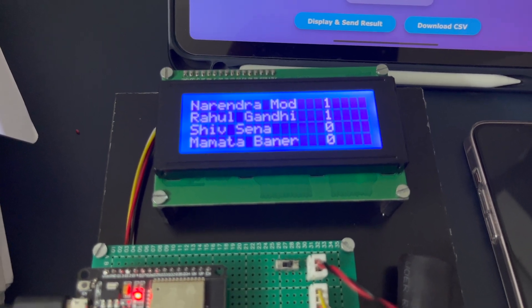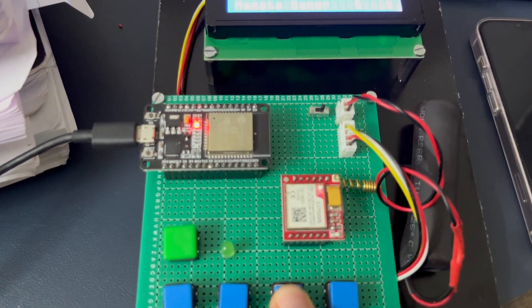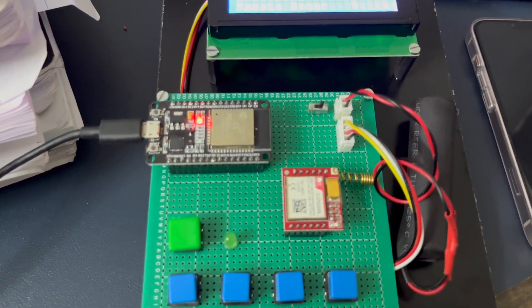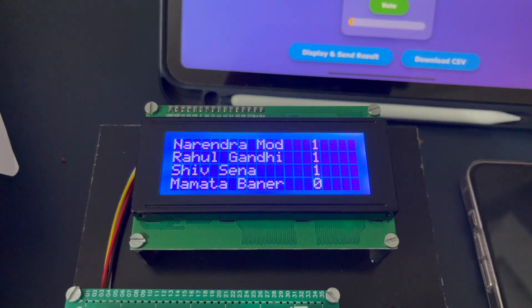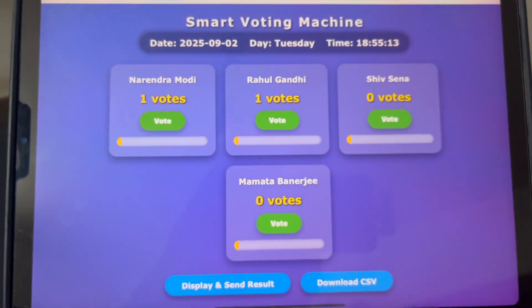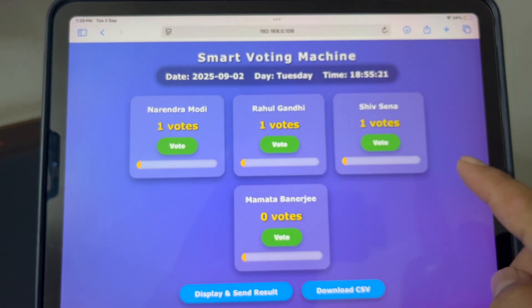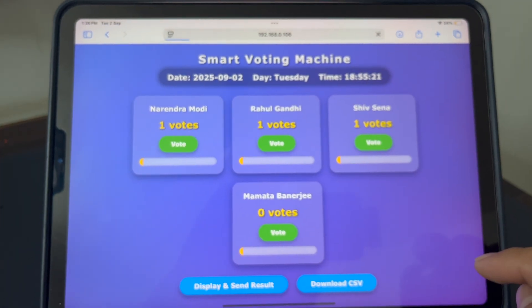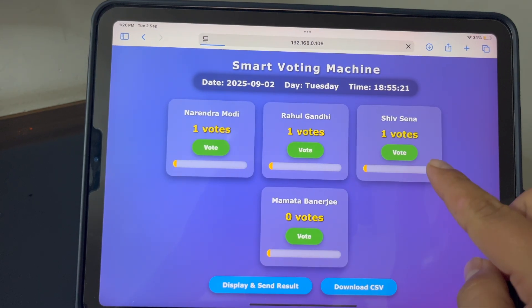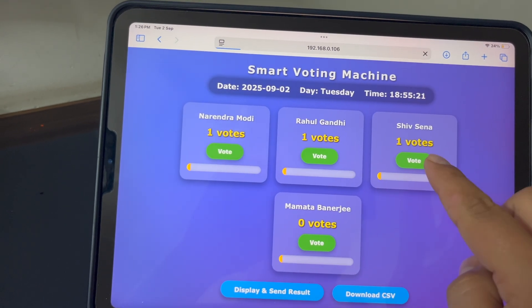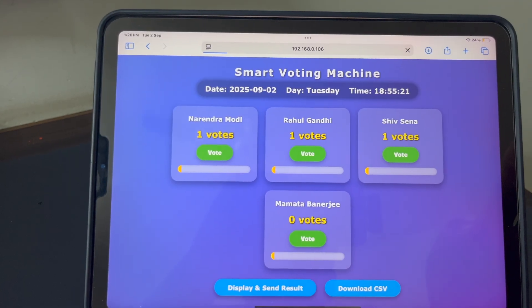Now I give one vote to the third candidate. I press the vote button. The LCD will be updated and the web page will also take some time to update. Now the third candidate's vote will be updated. I will give one more vote to the third candidate and press the vote button again.